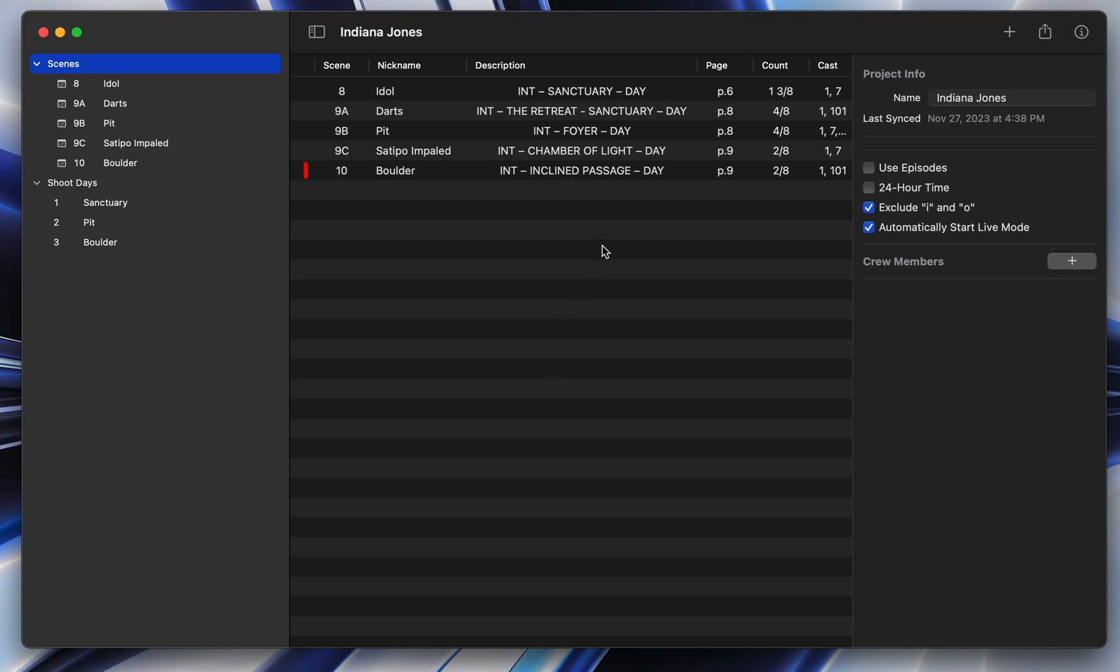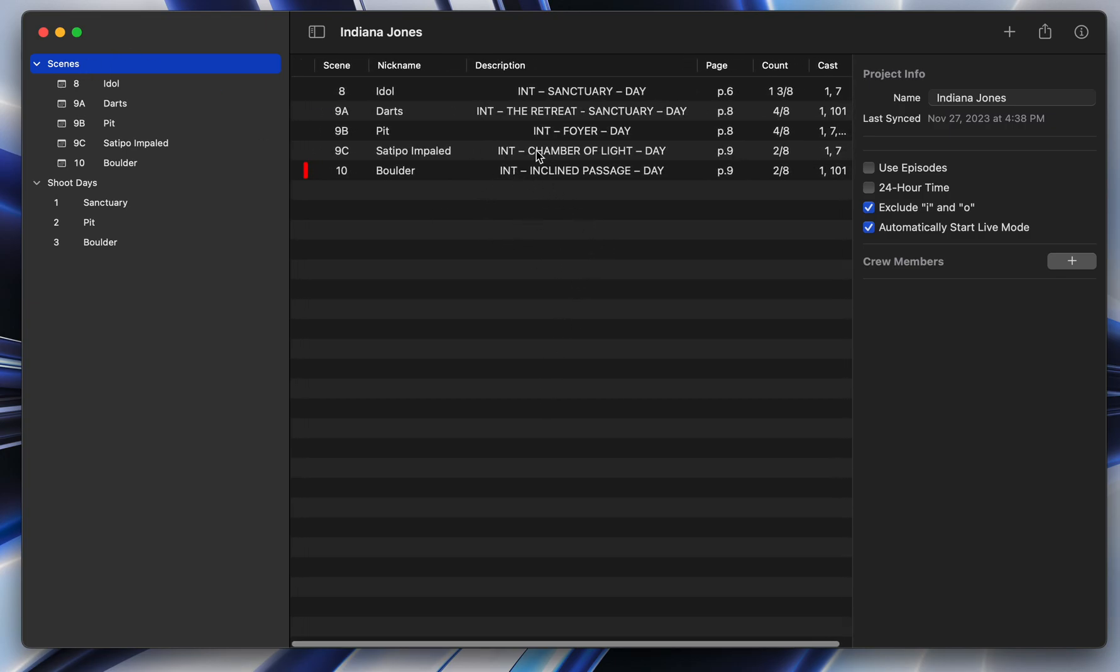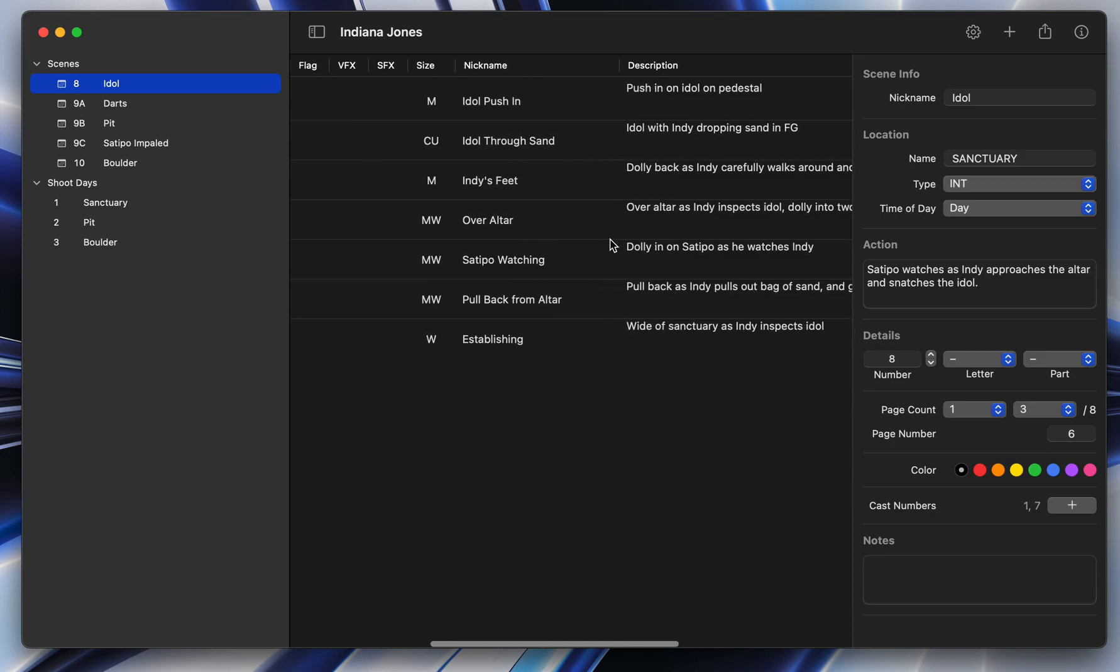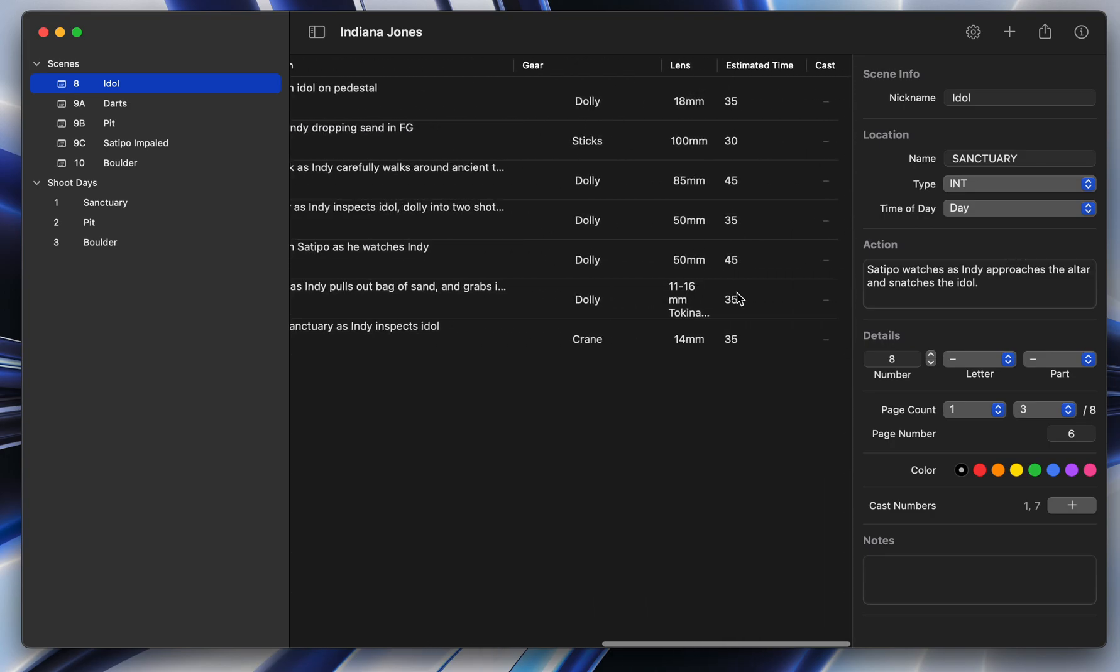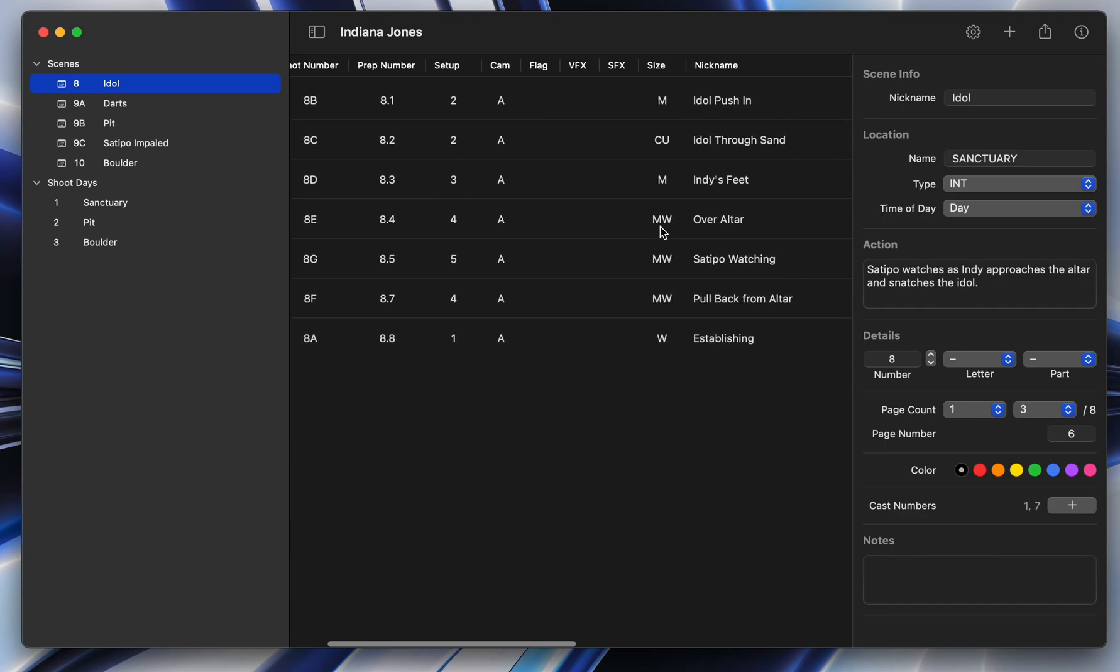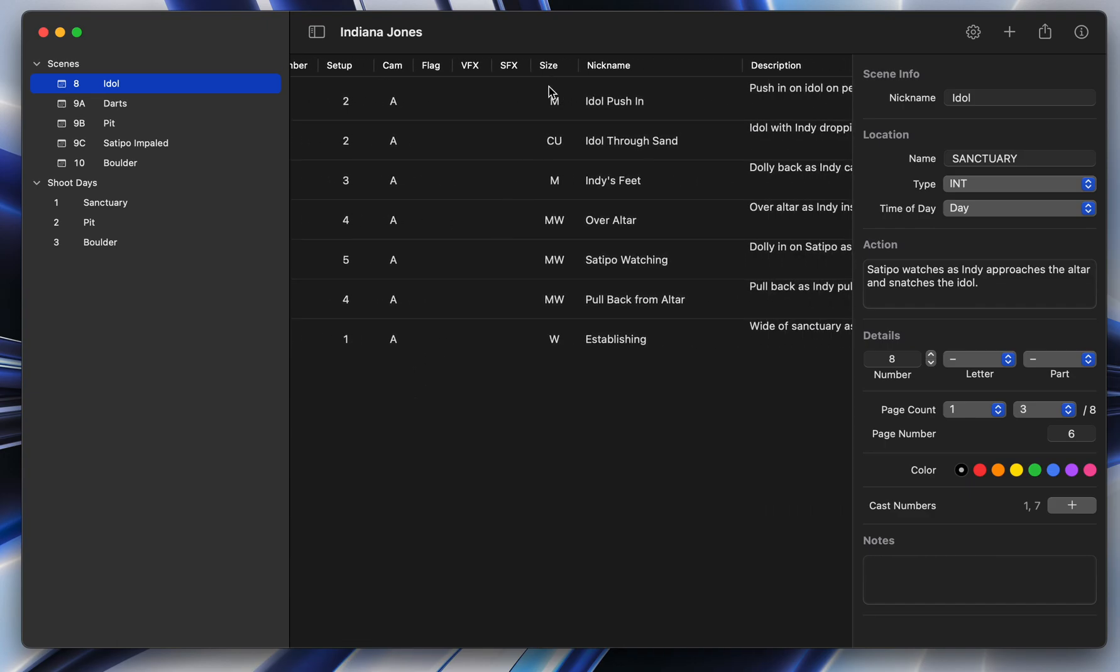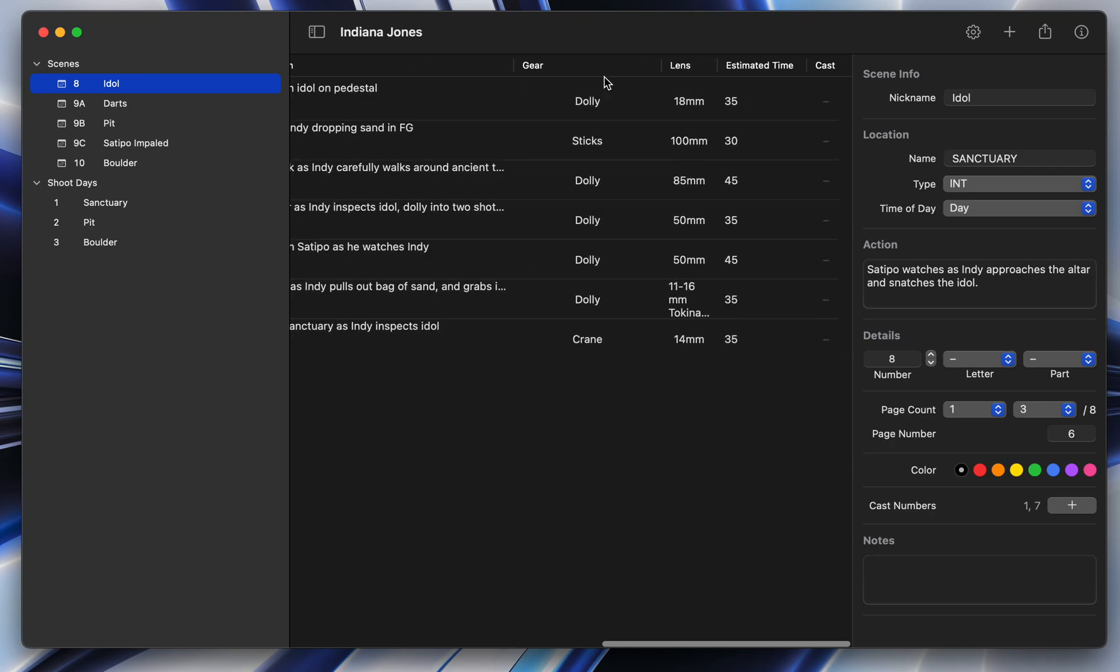You can also see a list of all your scenes that you have in the project. This is just a demo project I have that's just got a few scenes. And if I click into this scene here, you can see all the shots that are in that scene. And all the different columns that are here are things that you want to track related to your shot. So what camera, what size, its nickname, what happens in the shot, the gear you're using.